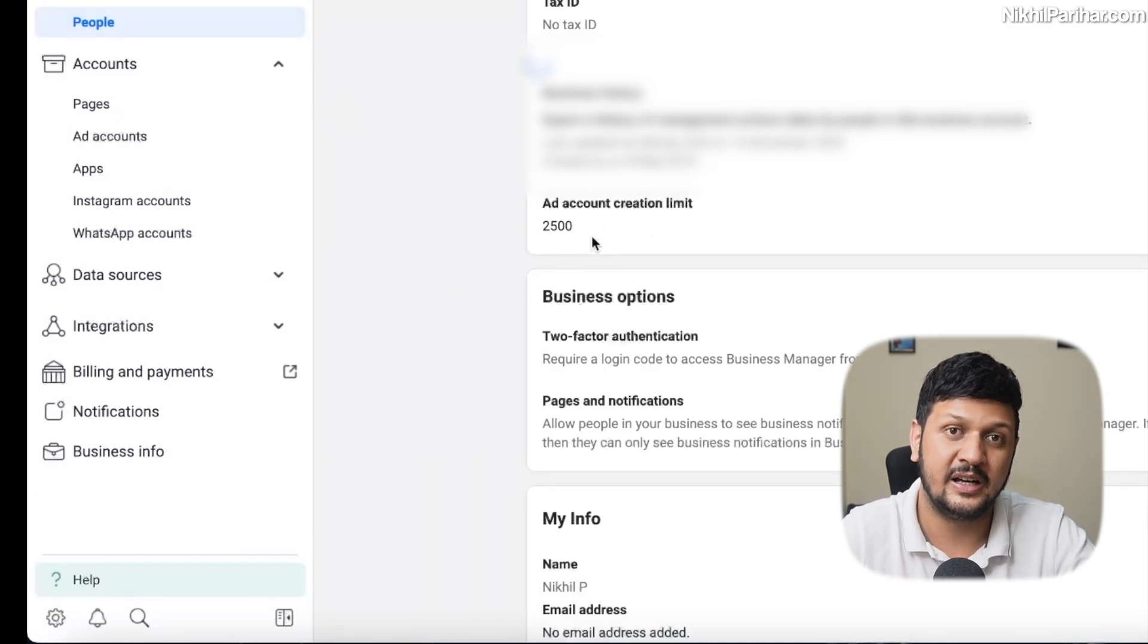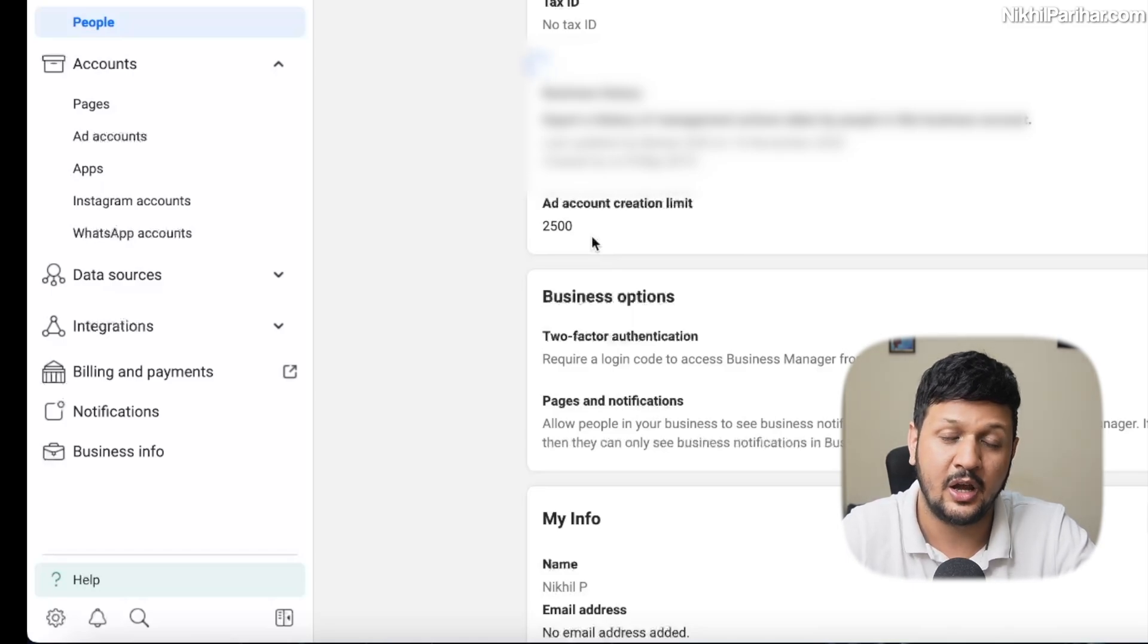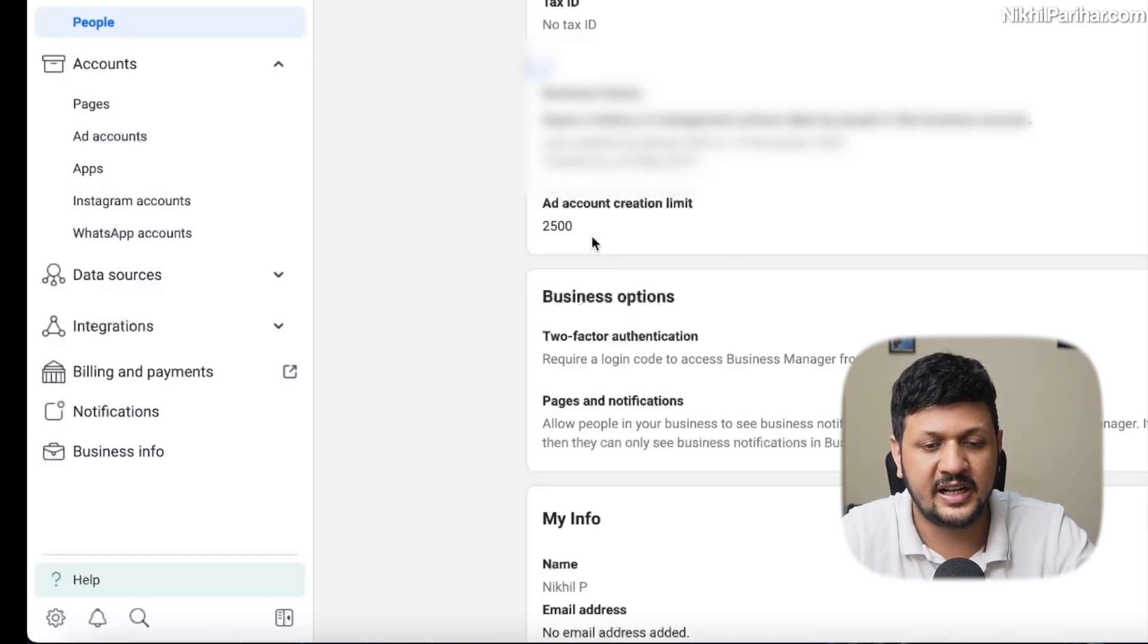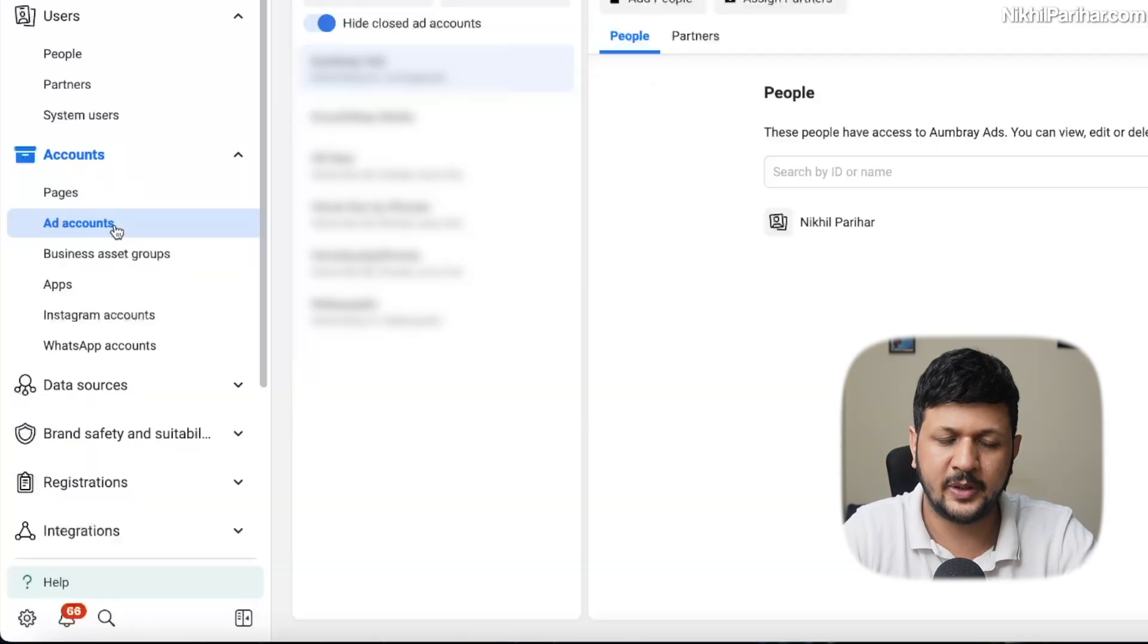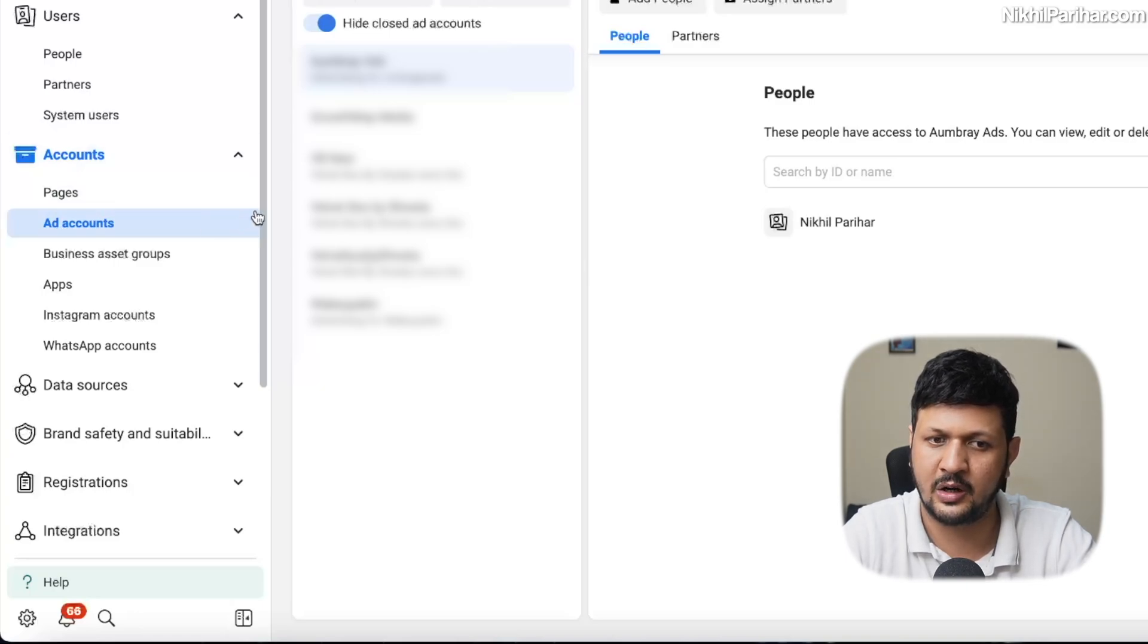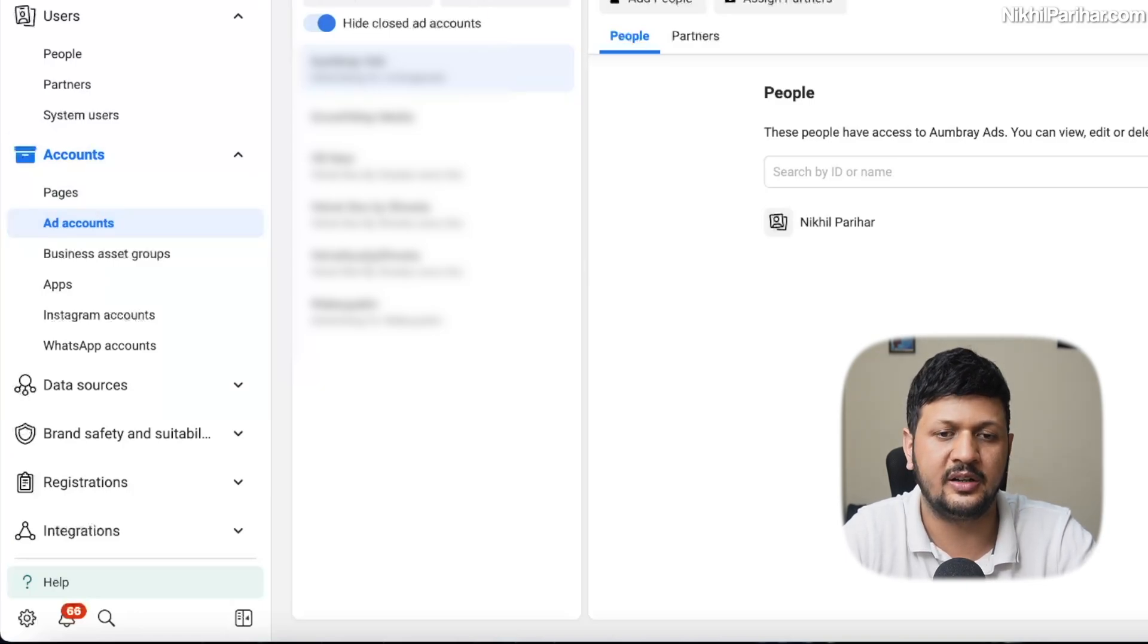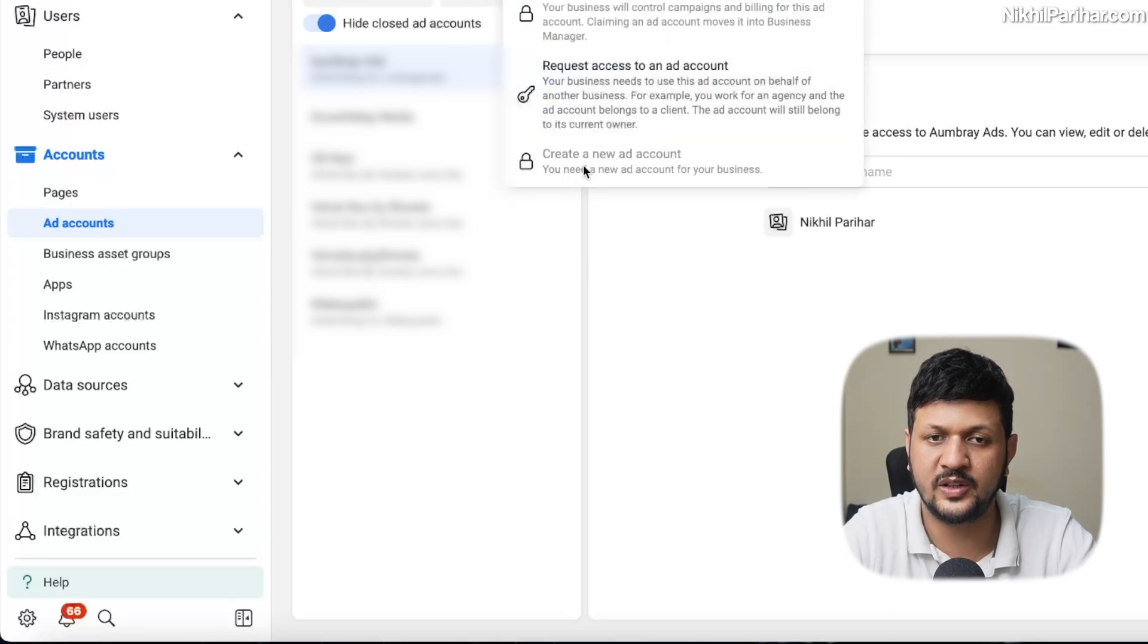Which means I can create literally 2500 ad accounts in this business manager. How do you achieve that? That comes with the ad spend. But basically, answer to your question is, once you come to your business manager and come to ad accounts under accounts, you will see this option. Click on add.